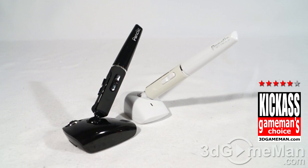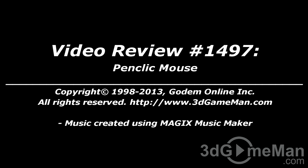Until next time, take care. I hope you enjoyed this video review and please note that pricing for this product is available on the 3D Game Man video review page.